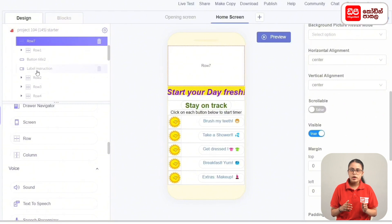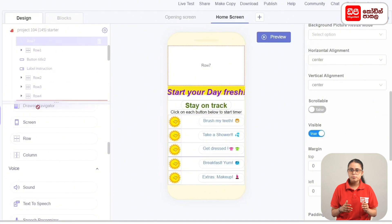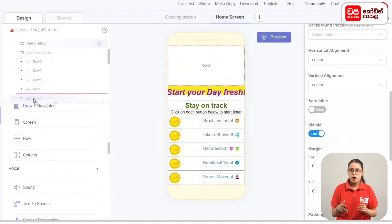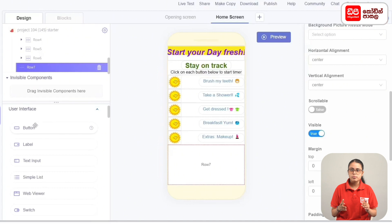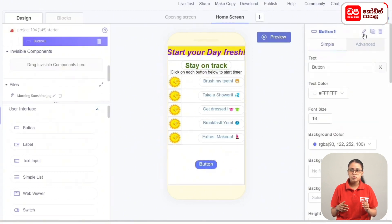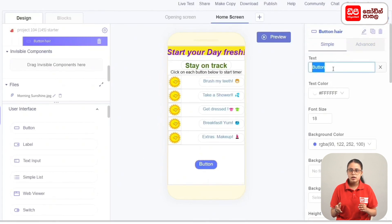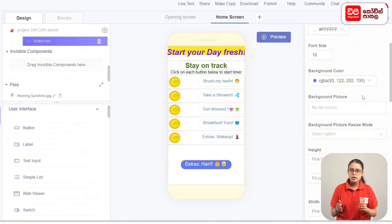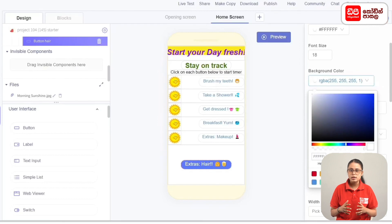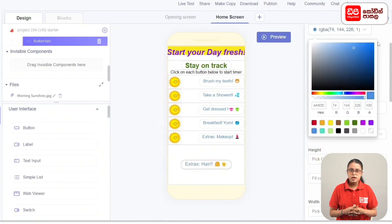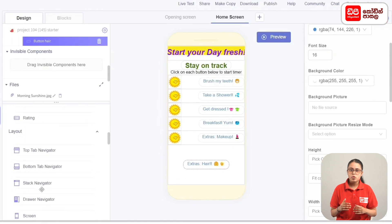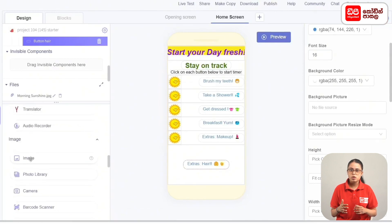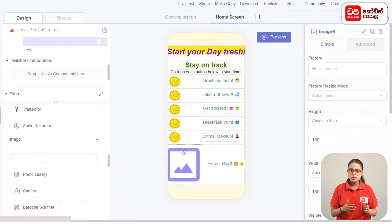Add horizontal alignment Space Between. Add the row and drag it to the screen. Drag the row to the components box. Drag to the User Interface, then click the rename button and rename the button. Add the text 'Extras: Hair'. Add the background color as white and the text color as blue. Add the font size.